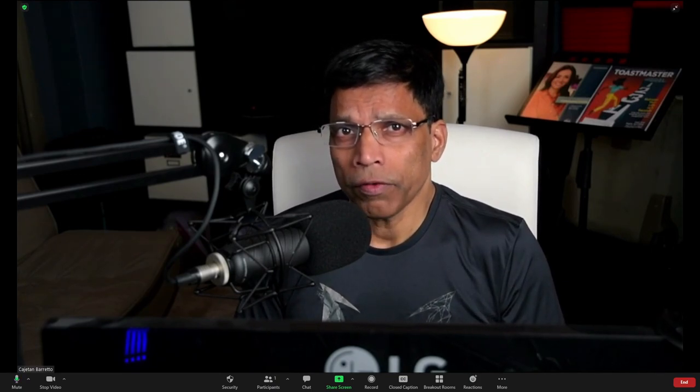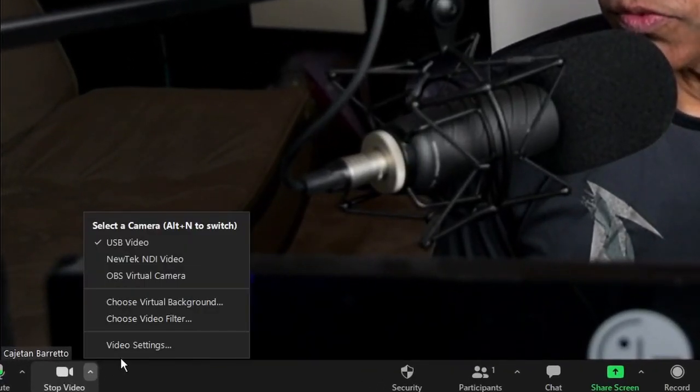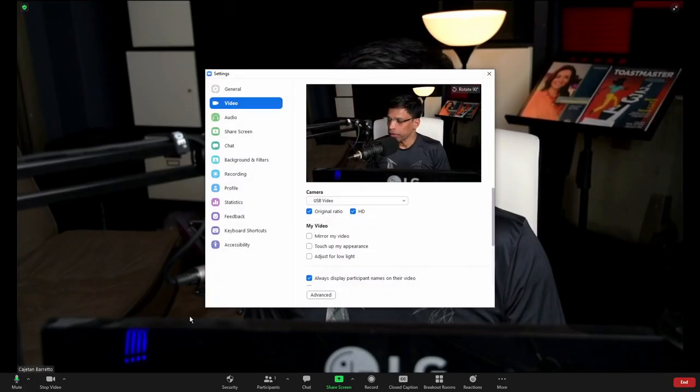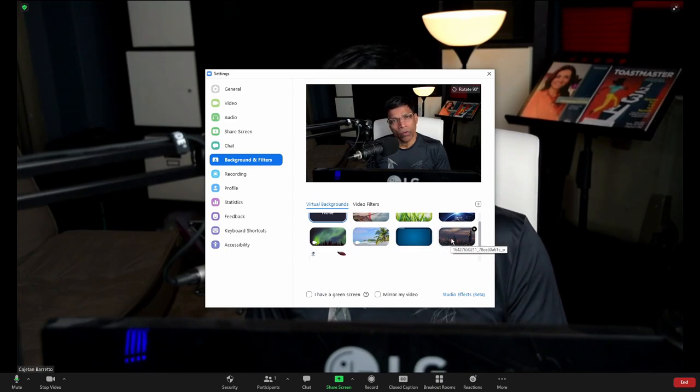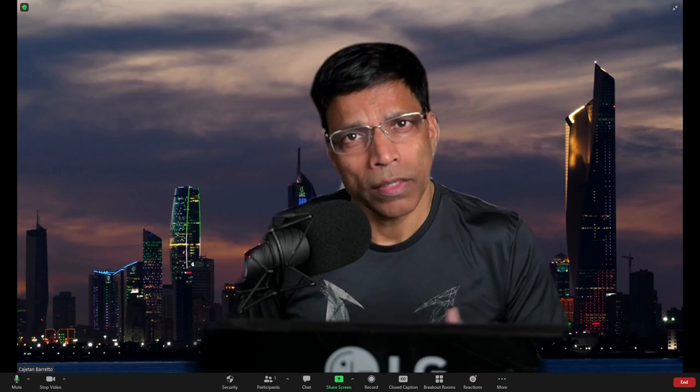Let's first understand why we need a green screen. Most online platforms such as Zoom and Microsoft Teams allow you to use a virtual background anyway. For example, in Zoom, I can go to video settings, go to backgrounds and filters and choose my own video background like this. This allows you to hide the clutter in your room, or perhaps you want the audience to focus only on you and not the background.